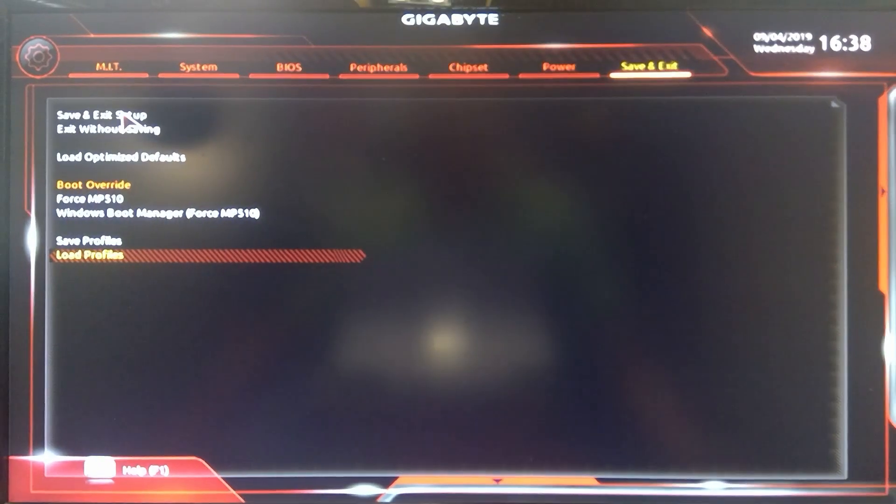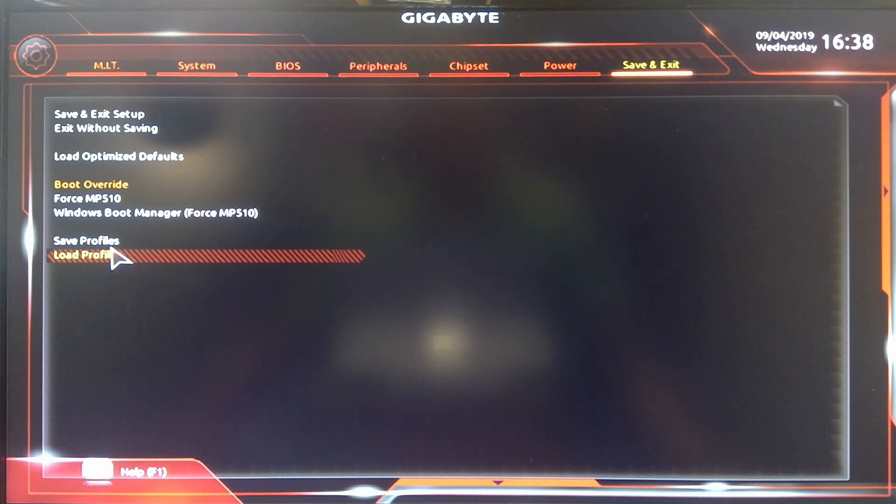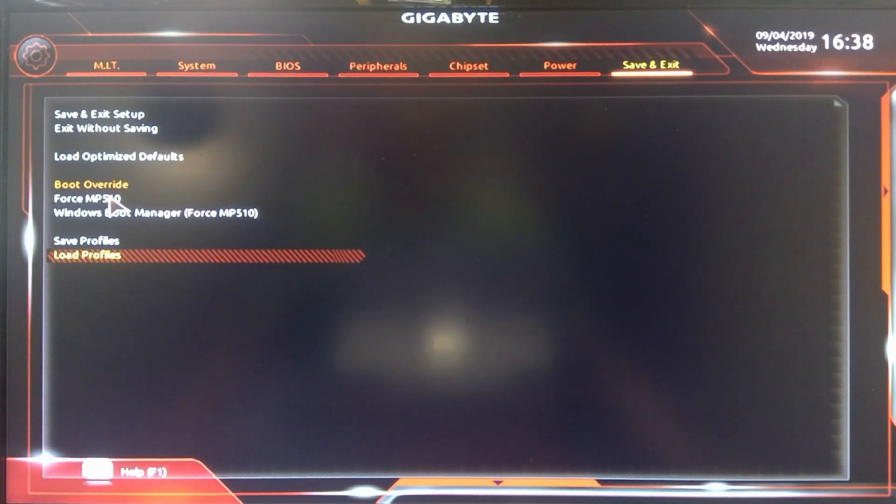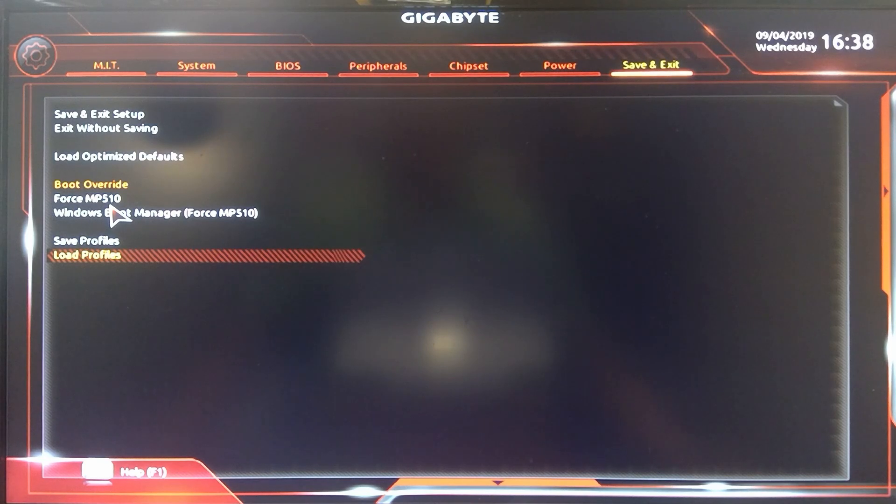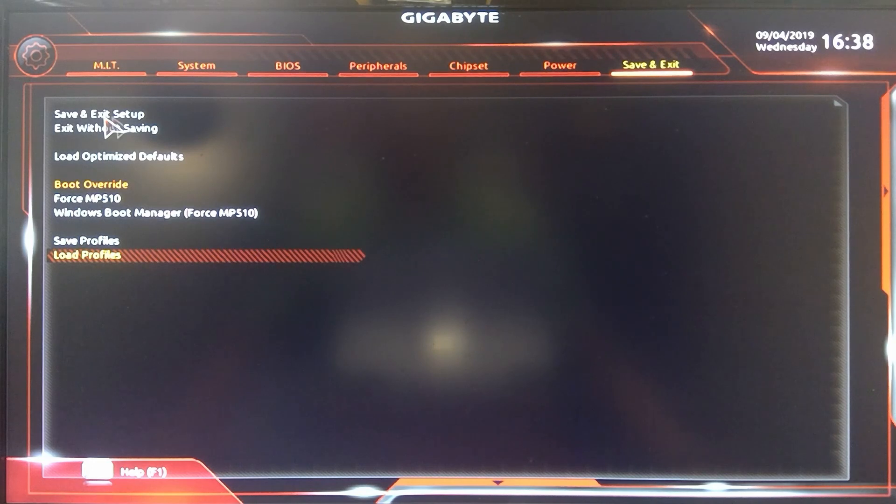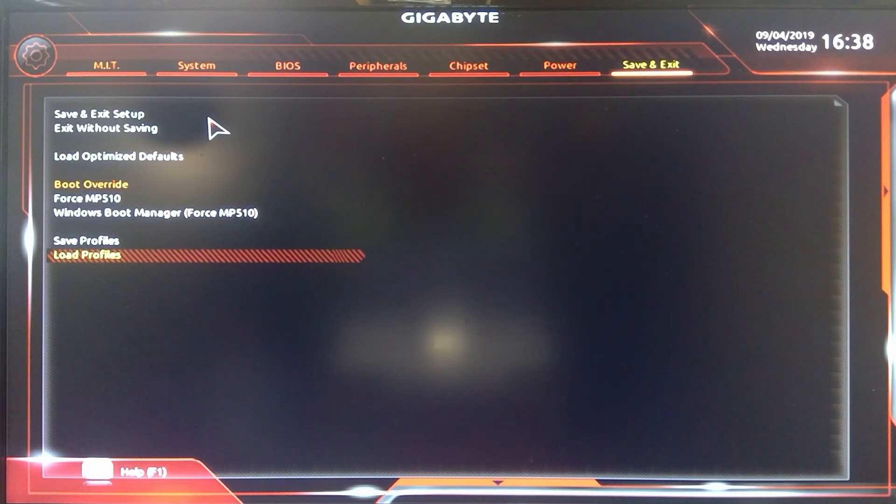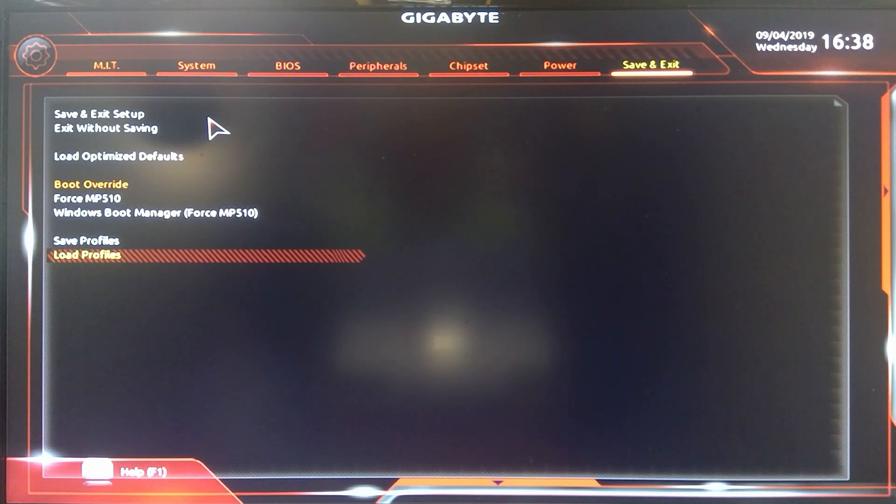And then you have your save and exit. So you can load profiles, save profiles which I think is huge. You can boot override, wouldn't help me too much. I just have one boot option on here. And then you can save and exit. So that's basically set up here in this whole scenario of the Gigabyte BIOS, pretty straightforward overall.